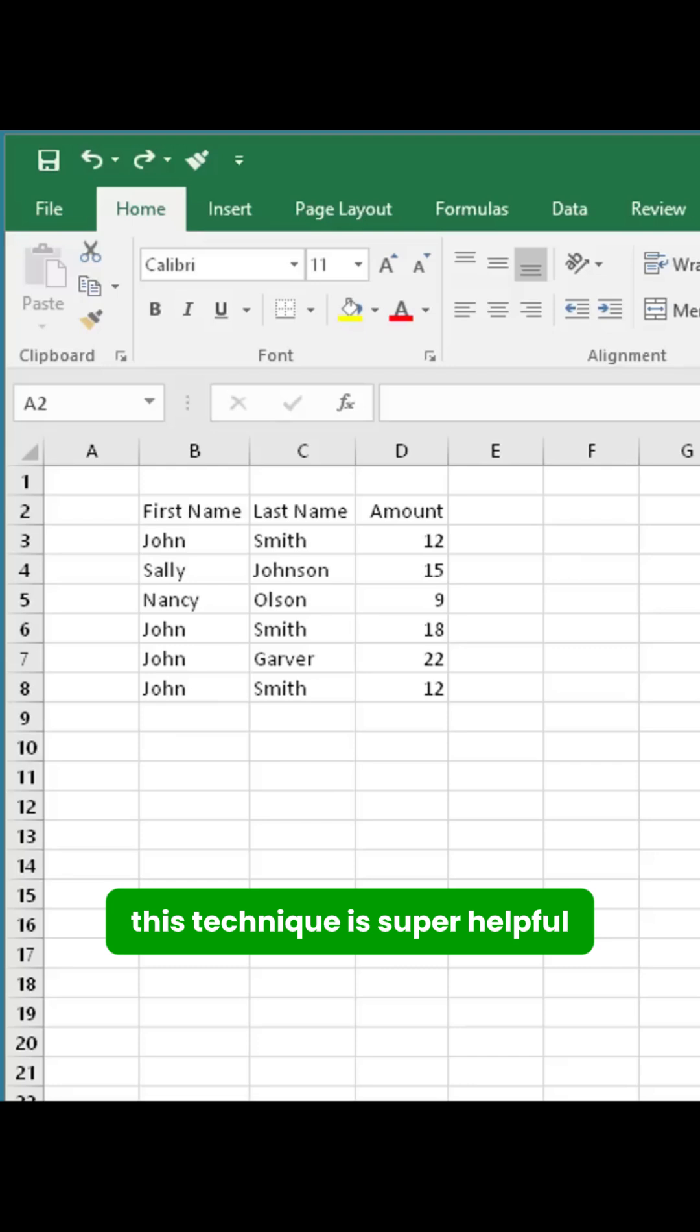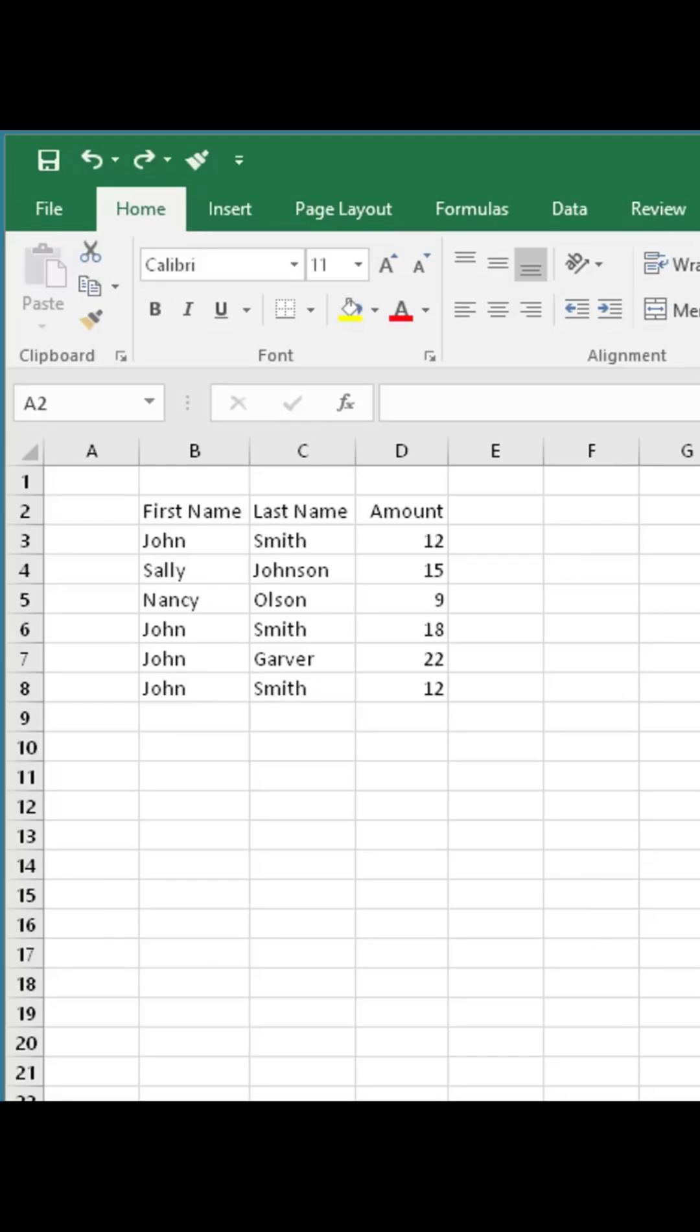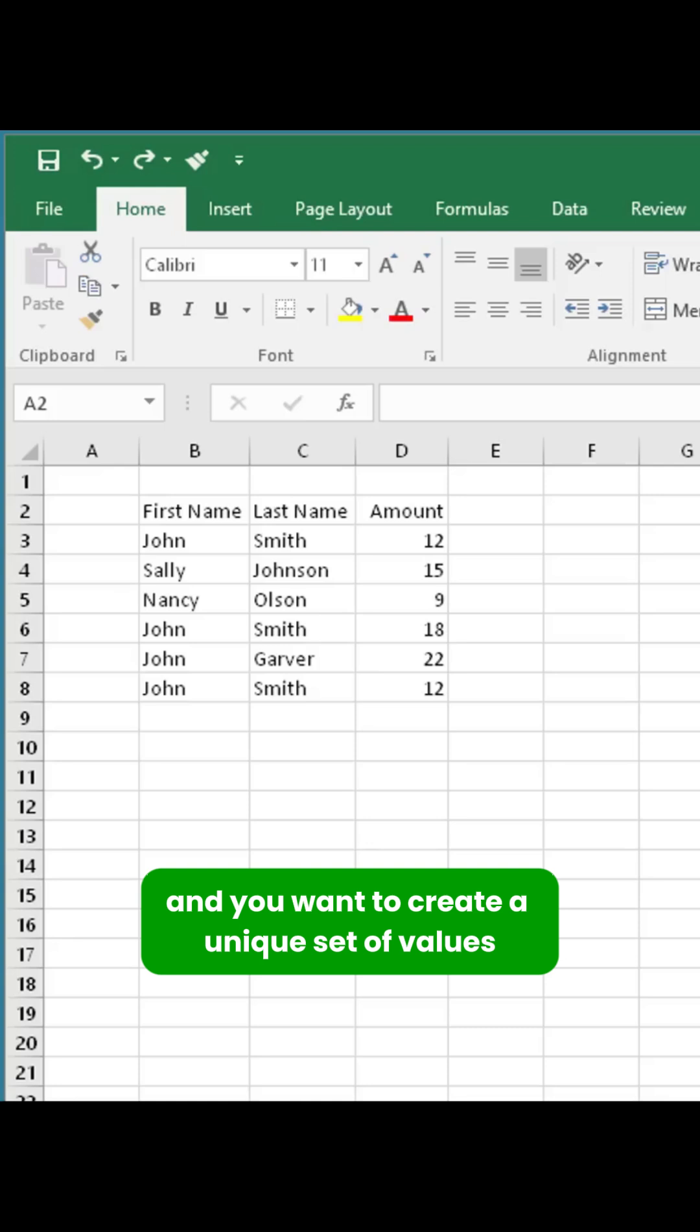This technique is super helpful if you have a list of names or other data with duplicates, and you want to create a unique set of values.